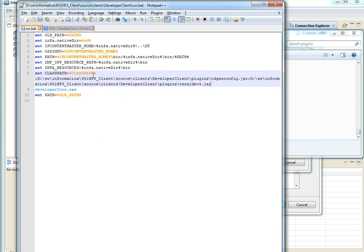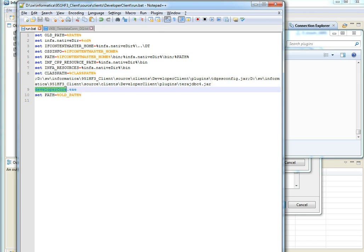Now the class path is updated and make sure the class path is set before the launcher is called. Now close and reopen the developer client using run.bat.